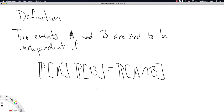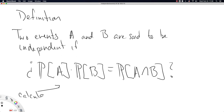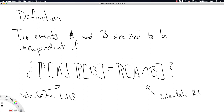The way you should treat this equation is as a question. If this equation holds, then the two events are independent. What you should do is calculate the left-hand side and then separately calculate the right-hand side and then answer: do these two sides equal? If the left-hand side equals the right-hand side, then we say events A and B are independent.